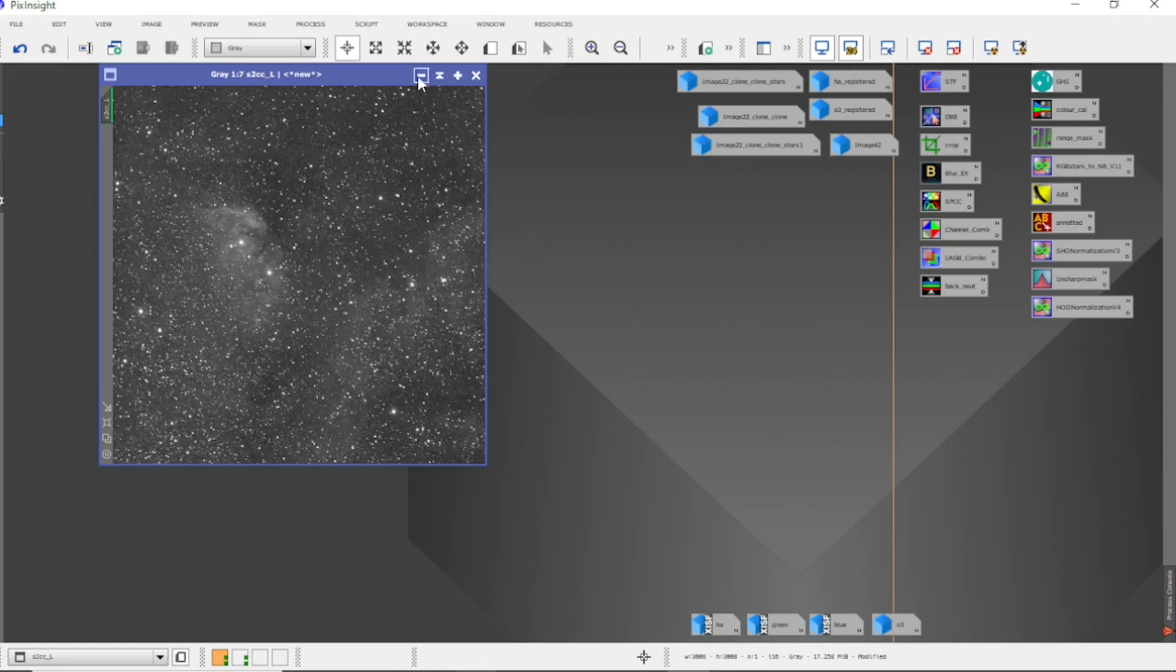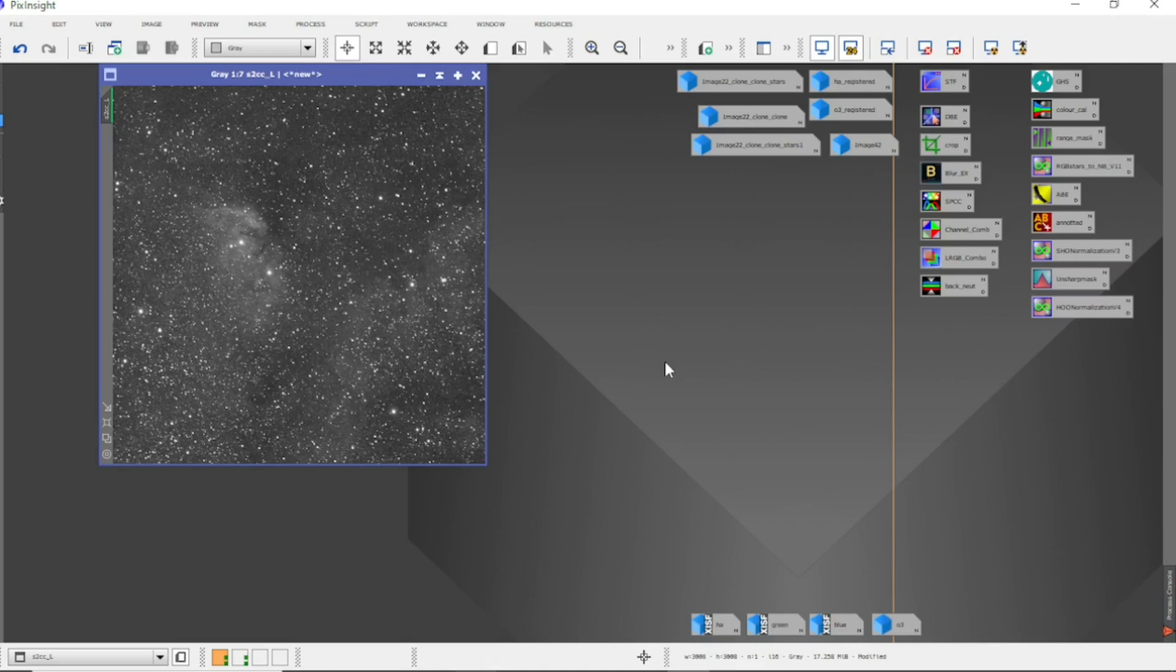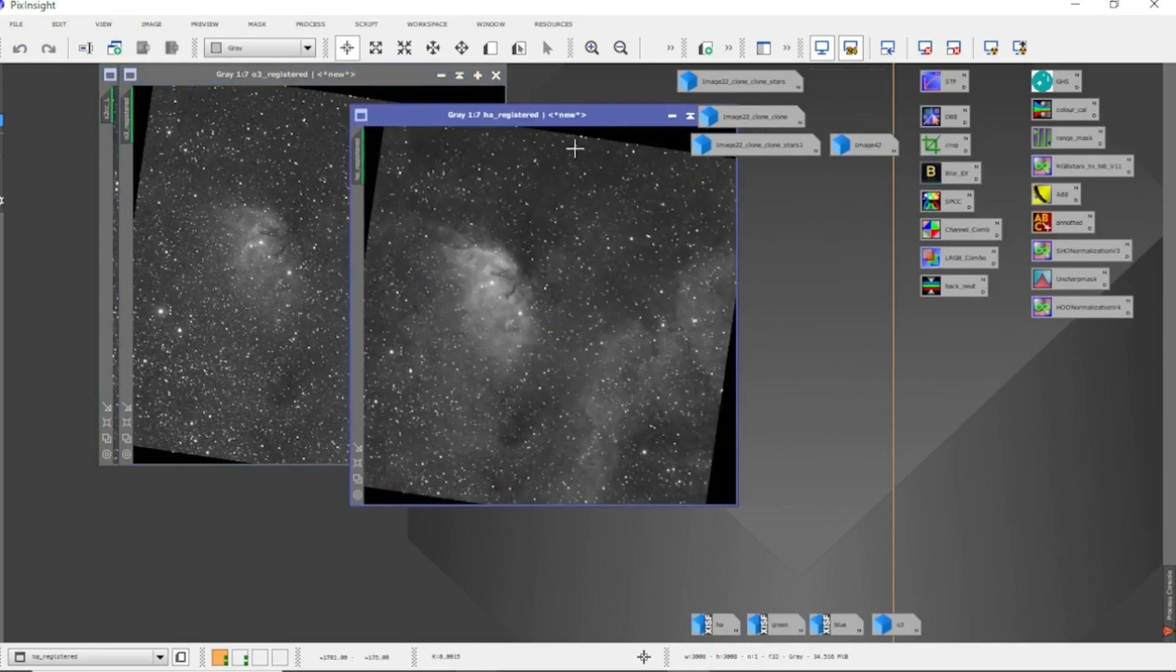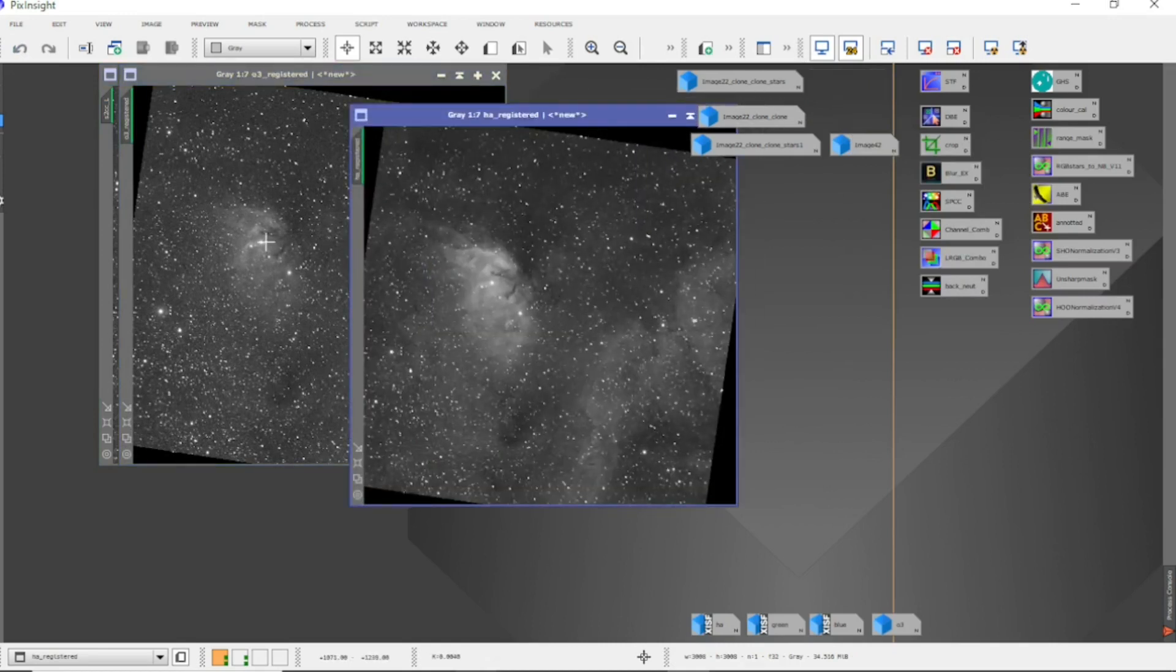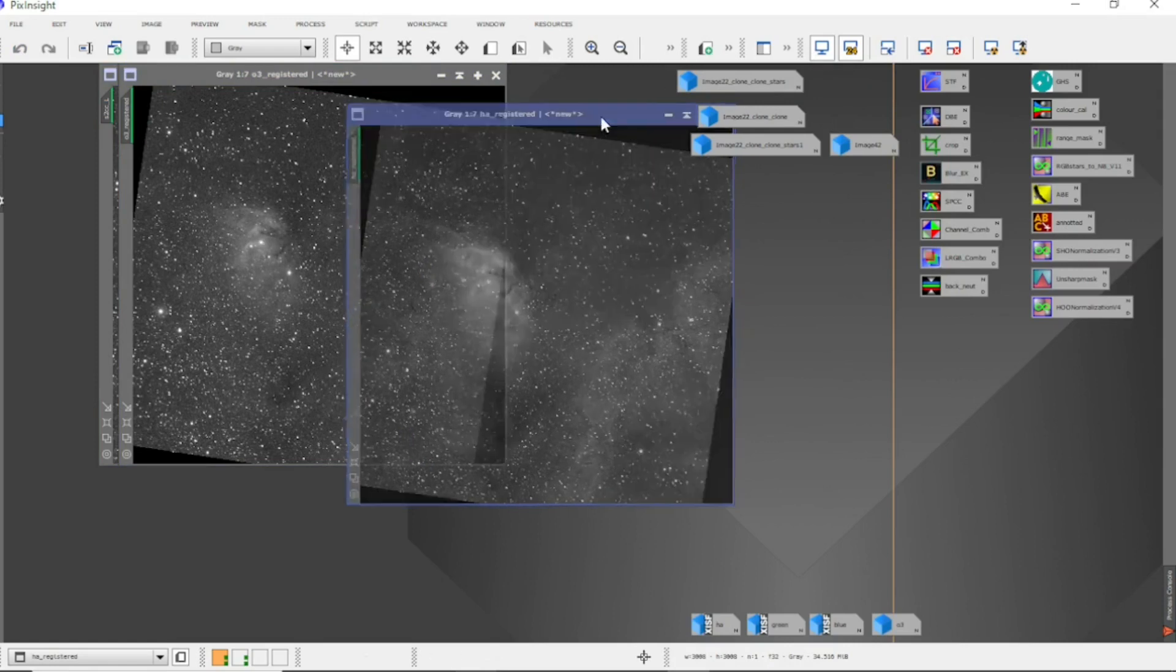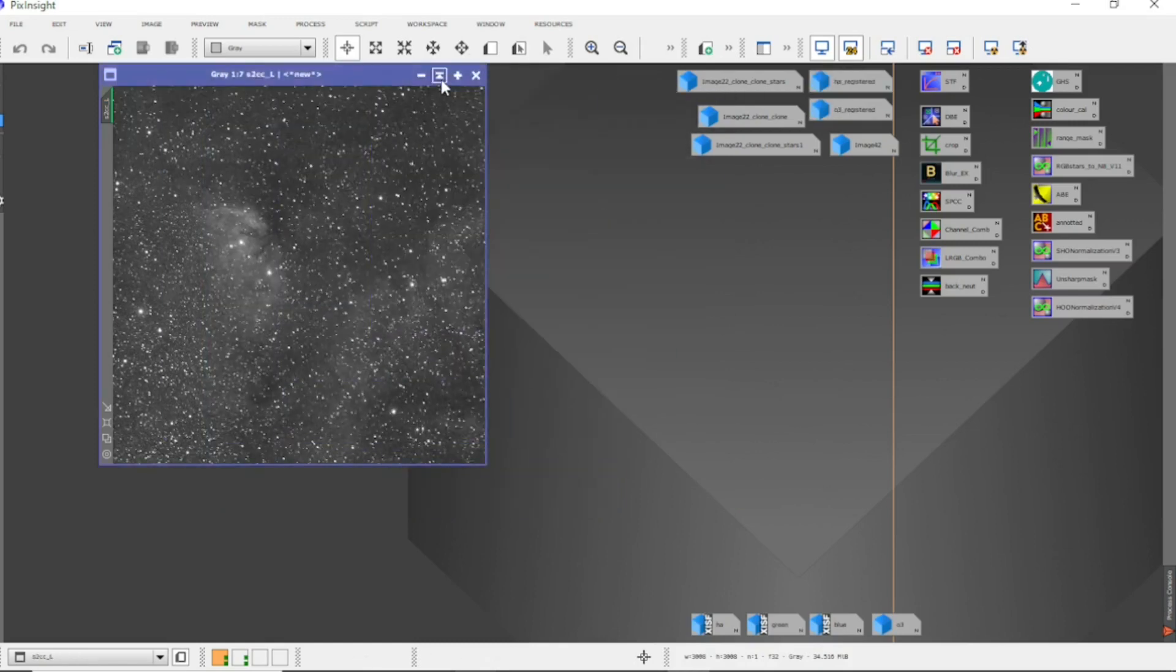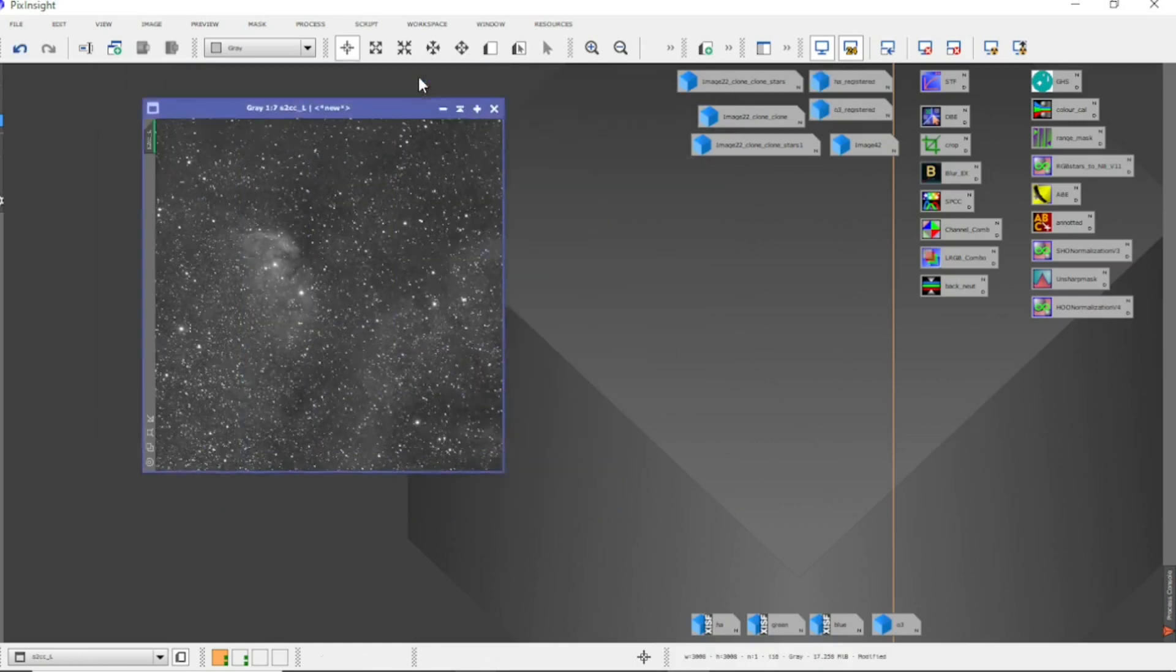Now I've actually registered them because the images weren't aligned - it was a couple of nights or even a week's difference. So I registered them and you can see the HA and the O3 registered, and there's quite a bit of rotation there on them. I've used channel combination.